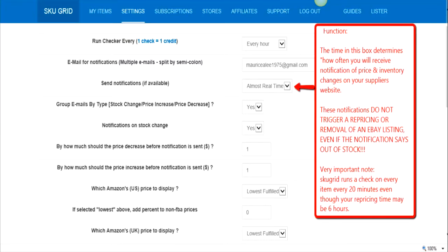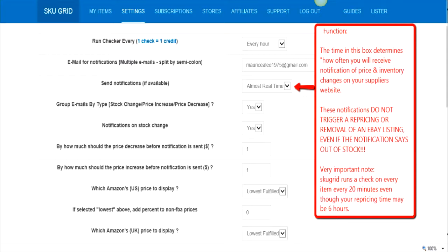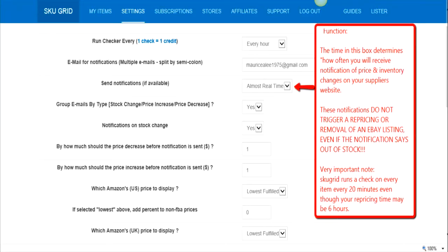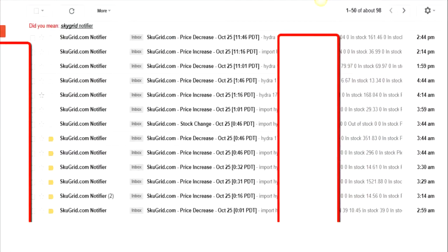Now it may send a notification or it may not, based upon the information it received from the supplier at that time of the check. When it runs a check after 20 minutes, almost real time, it's going to send me a notification of the changes that occurred. But it's not going to change anything on eBay for me. It is not the function of notification. You may be receiving a notification saying price increase, but SkewGrid may not have changed it because it's not time for it to change.